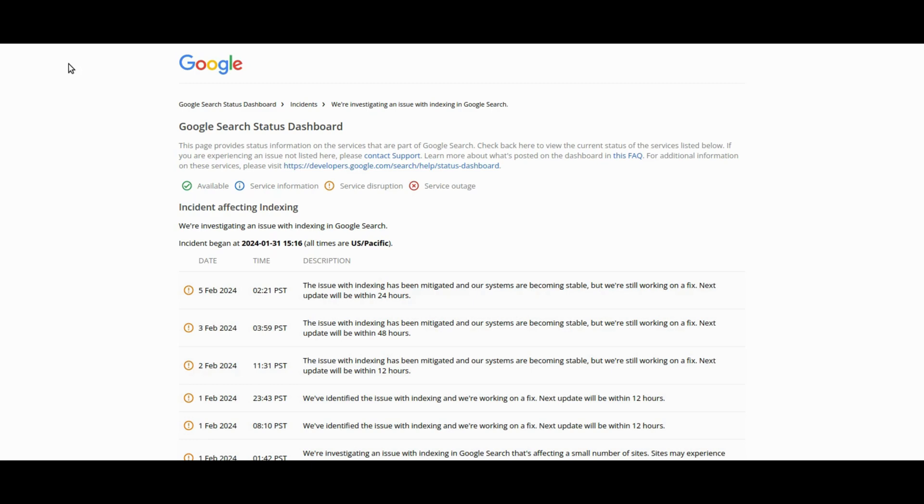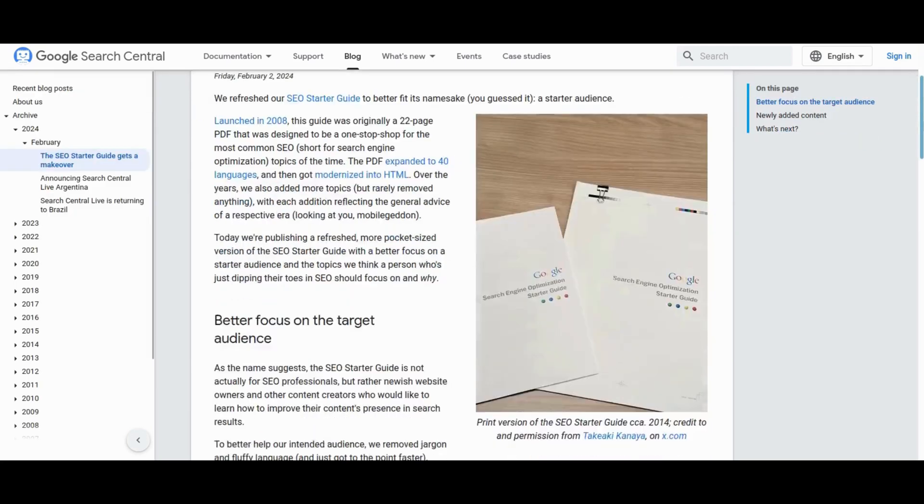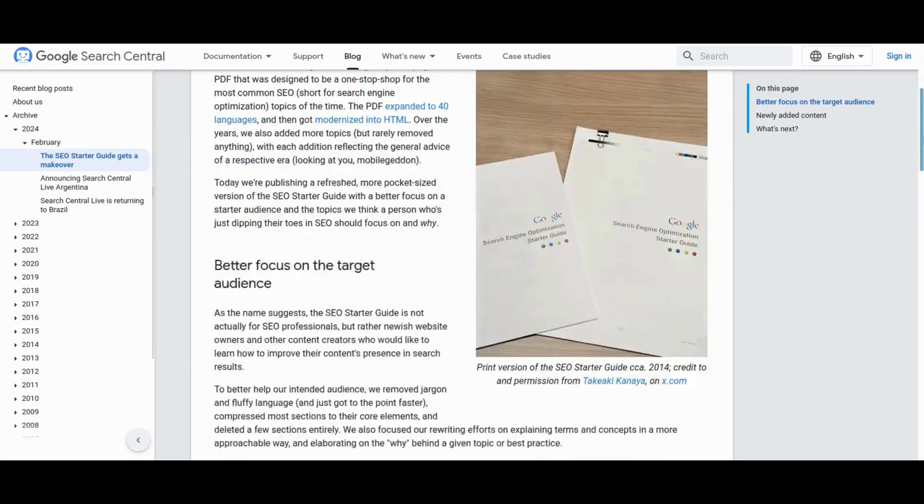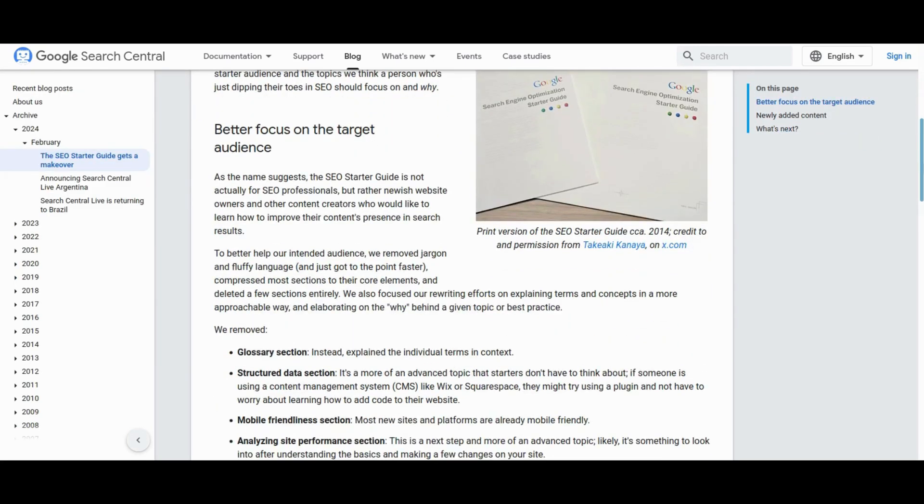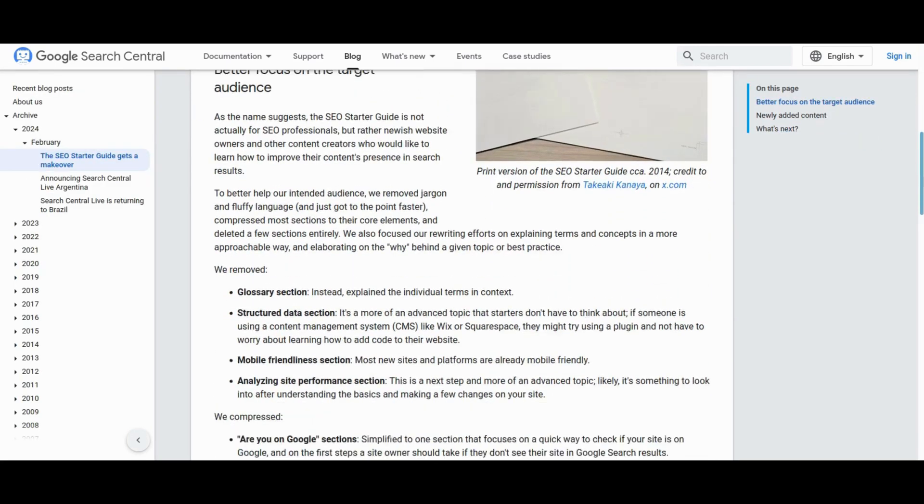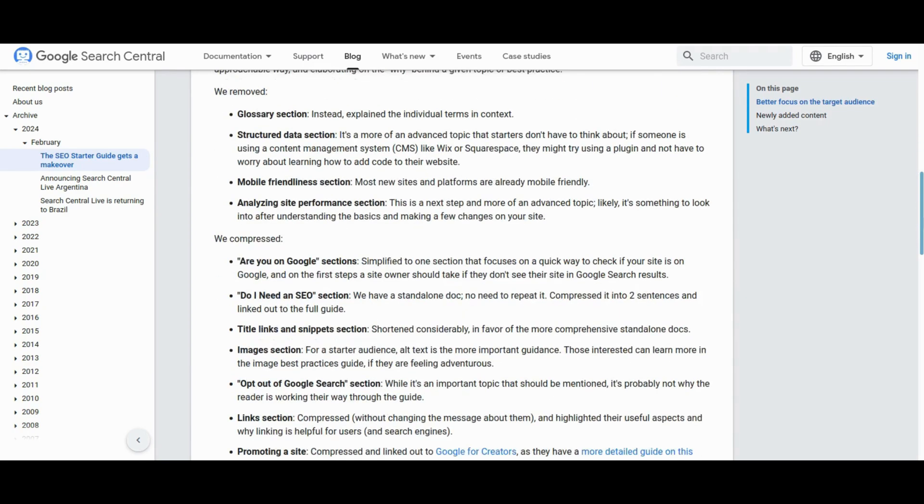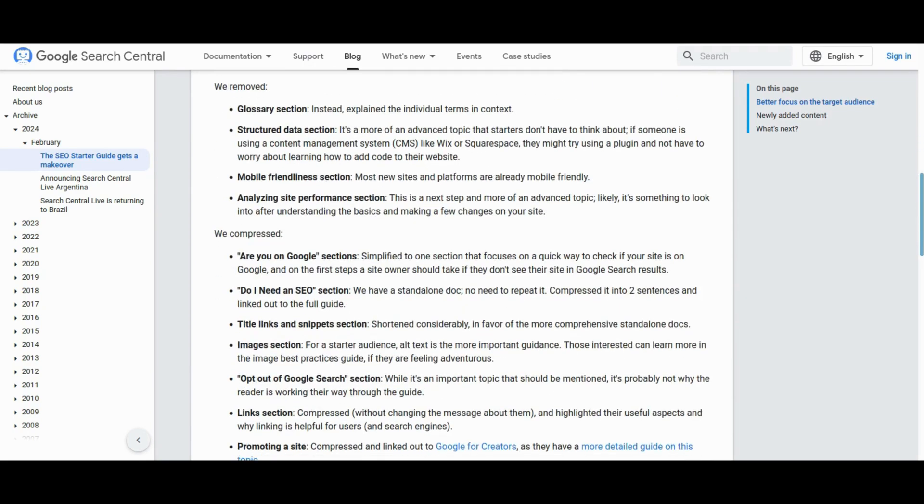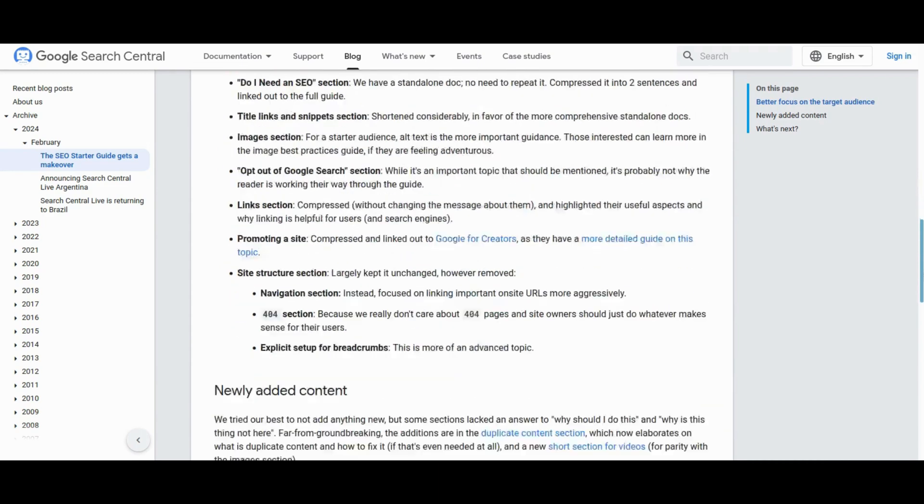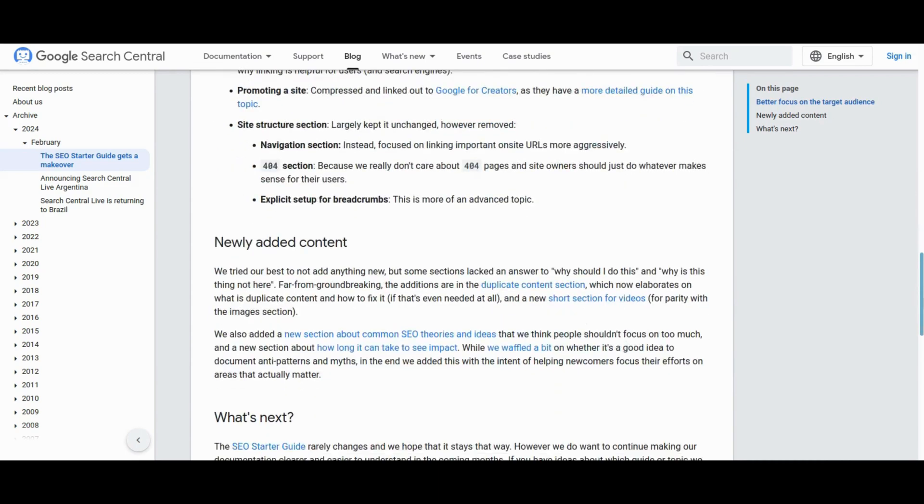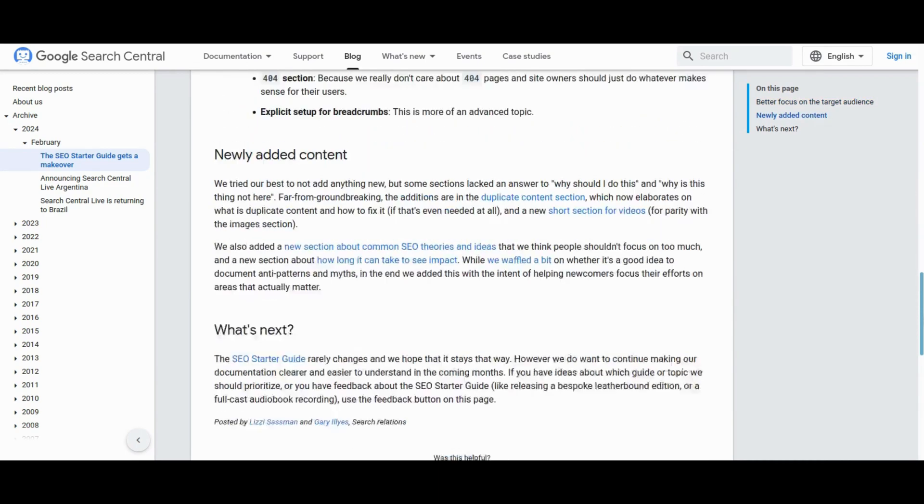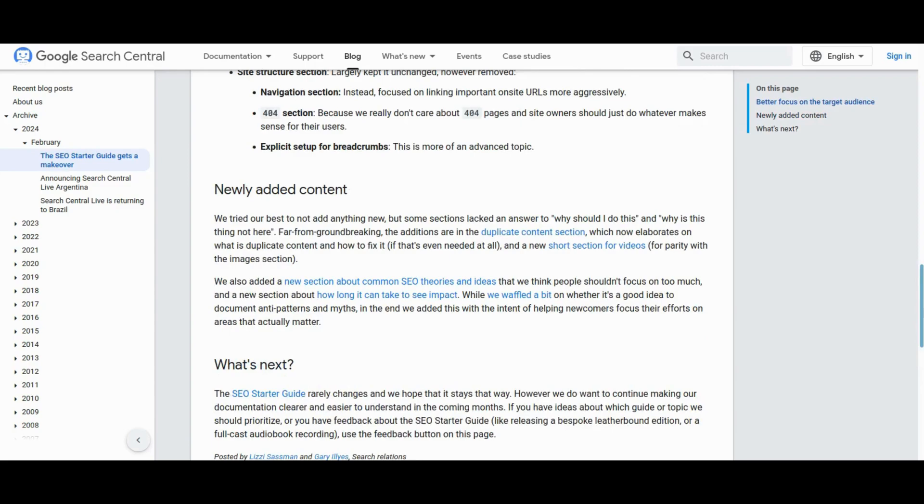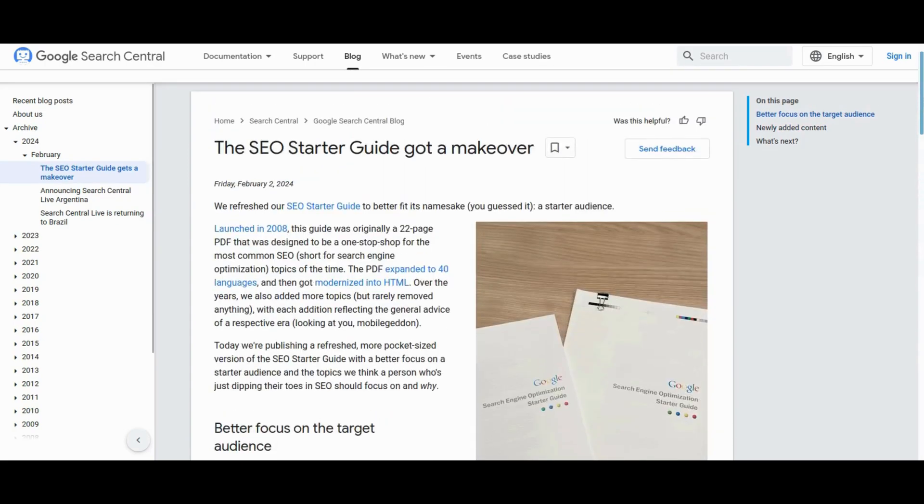Explore the Revamped SEO Starter Guide, a free guide designed for new website owners and content creators. Launched in 2008, this guide has transformed into a concise resource, shedding unnecessary complexities. It prioritizes essential topics, offers insights on duplicate content and SEO myths, and emphasizes impact timelines. With a commitment to ongoing improvements, this guide provides a clear and approachable learning experience.